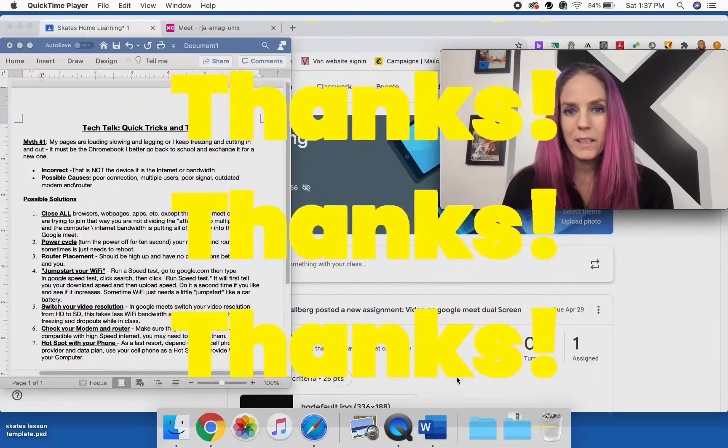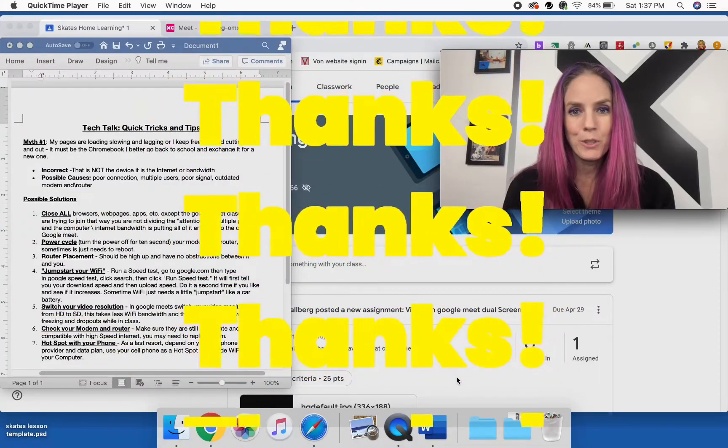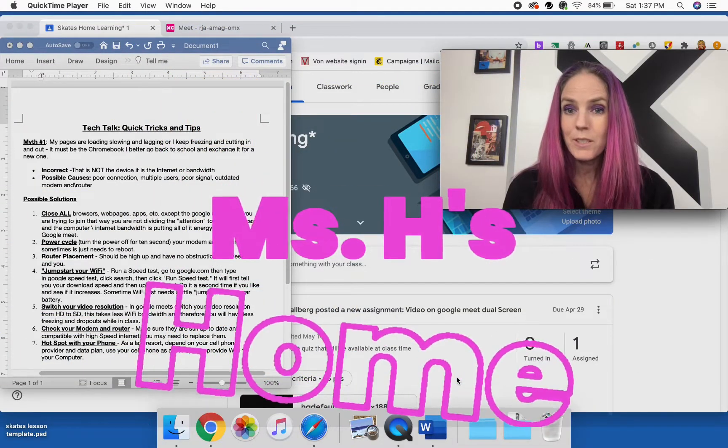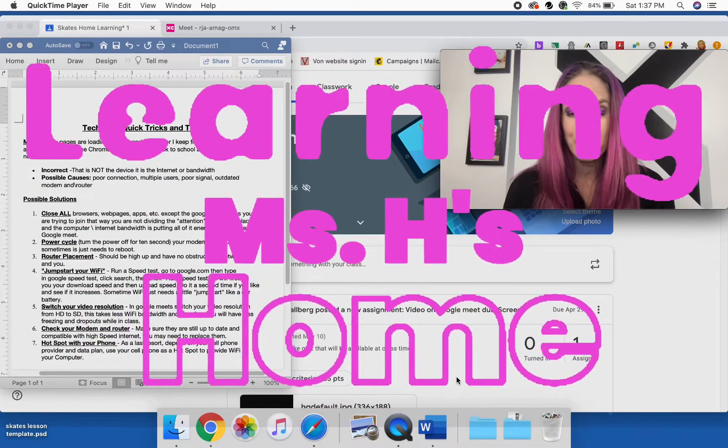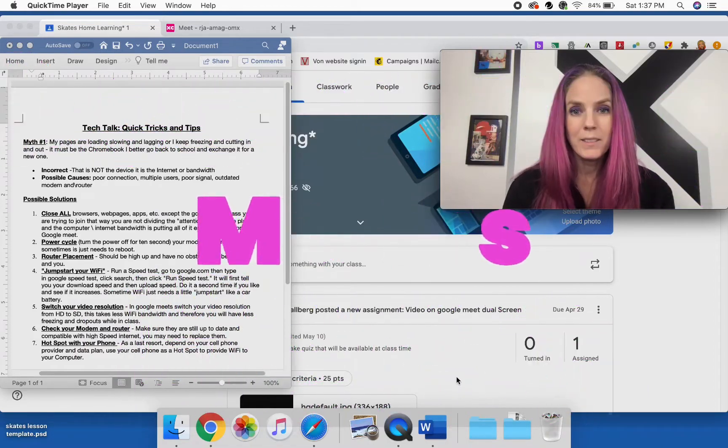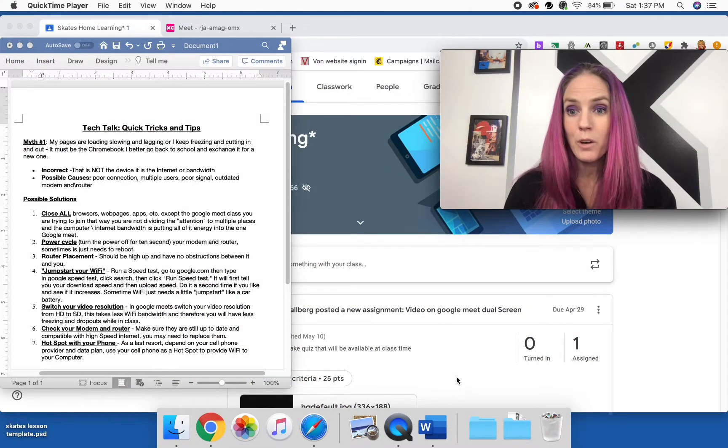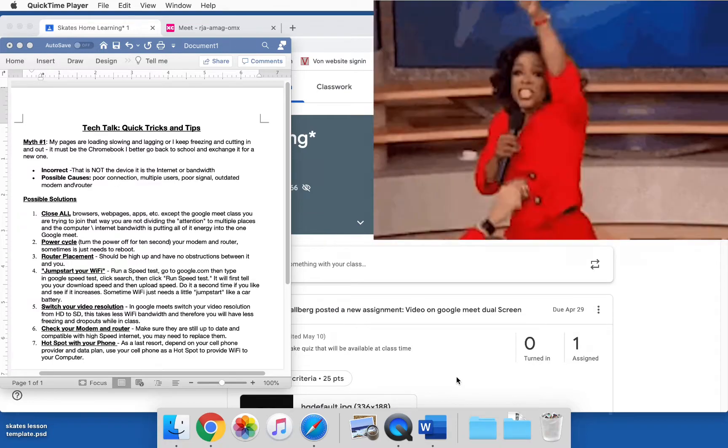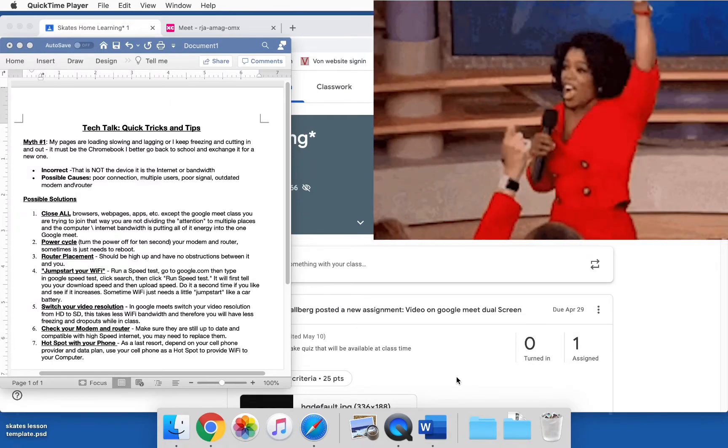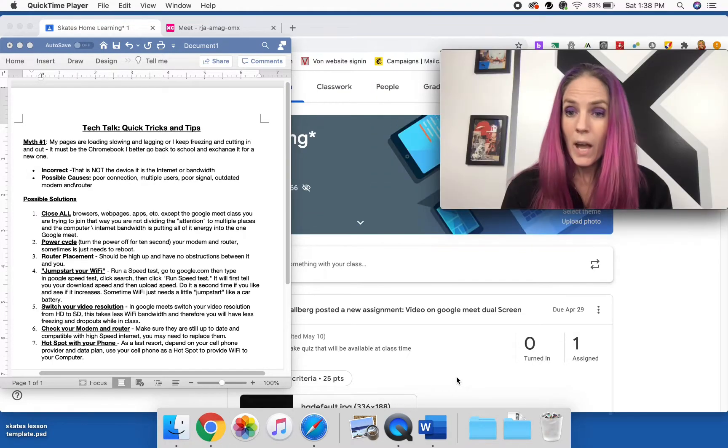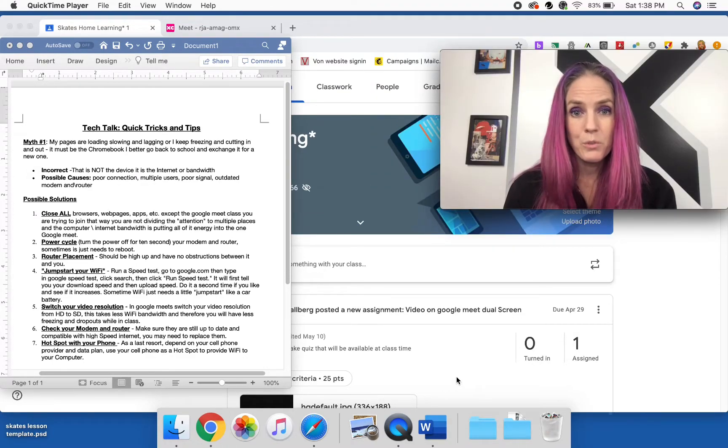Welcome back and thanks for joining me for Miss H's home learning. Today's lesson is going to be for everyone, so this can be for teachers, students, or parents.